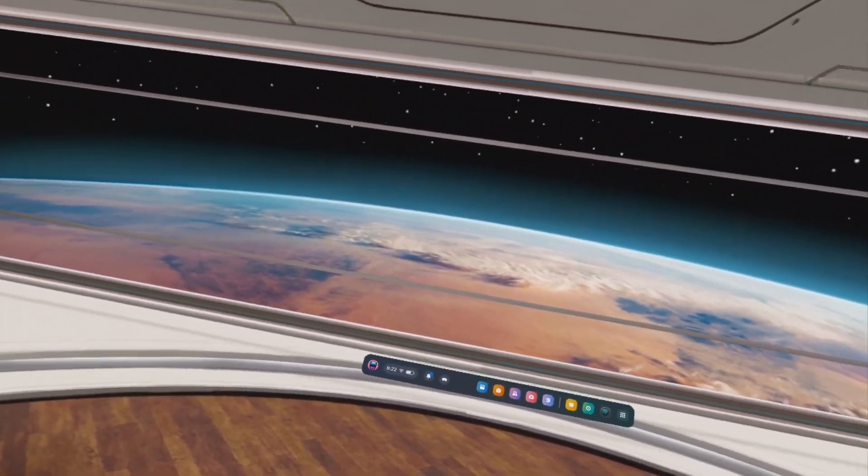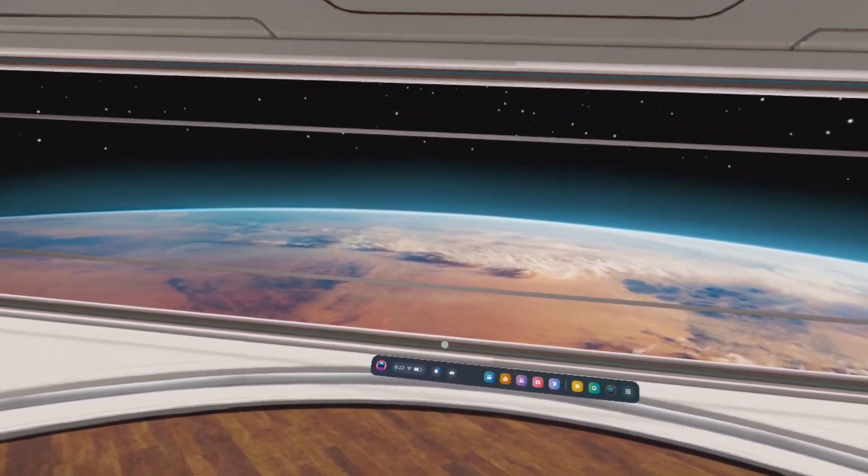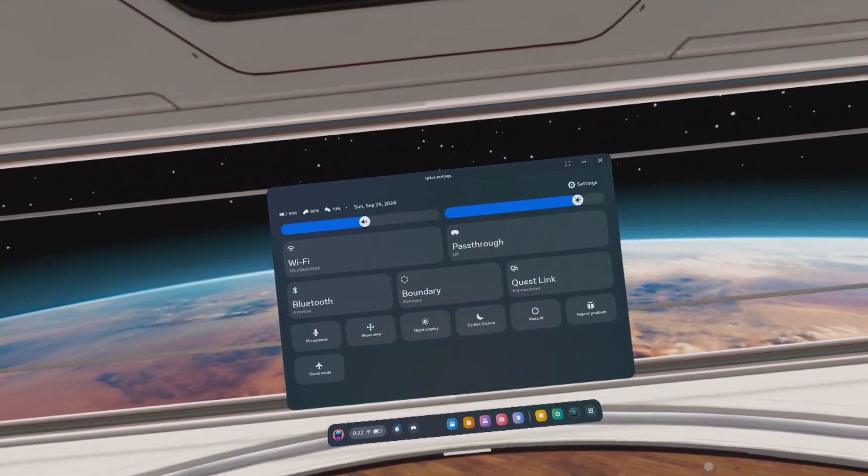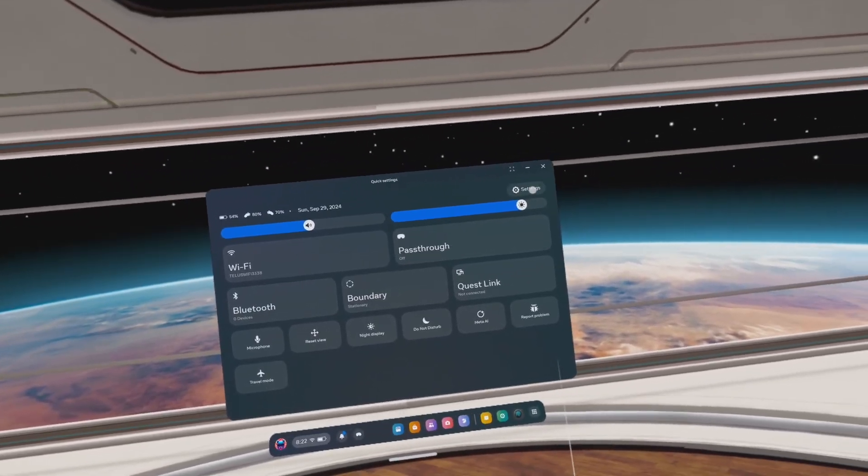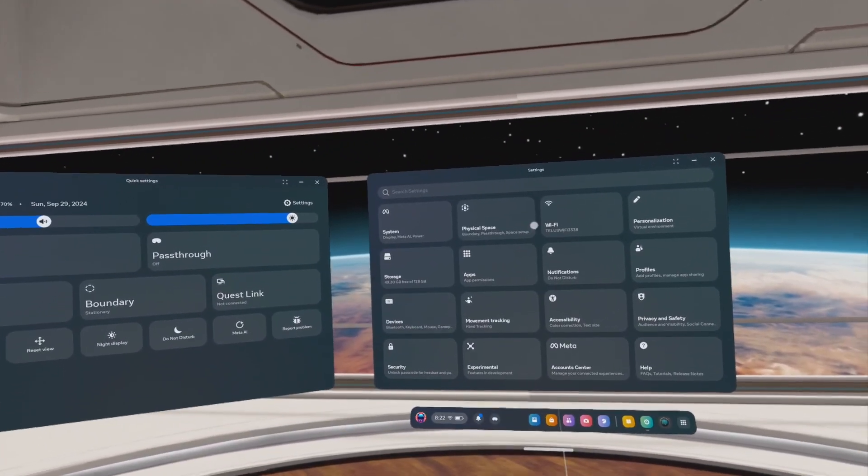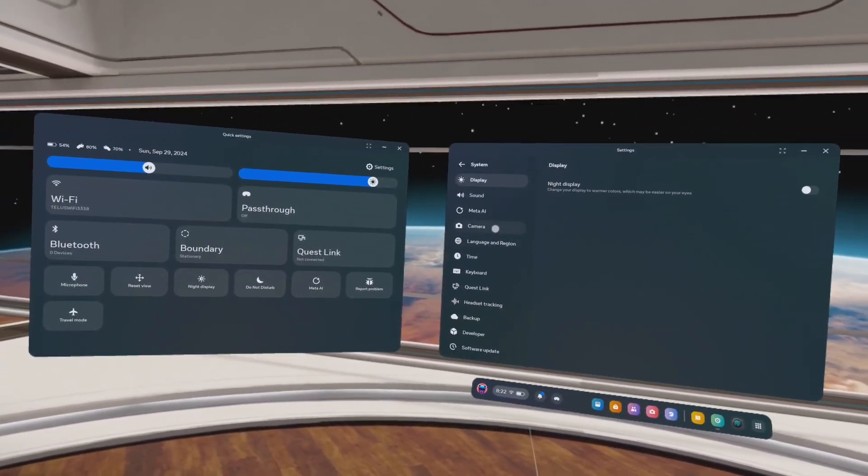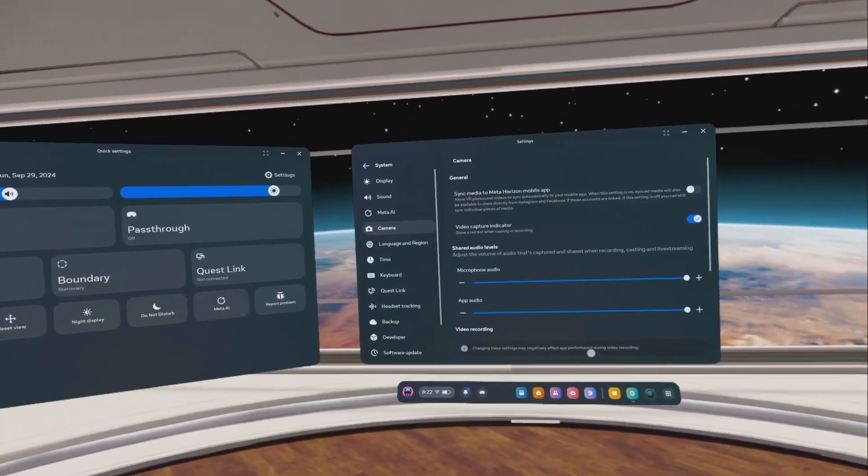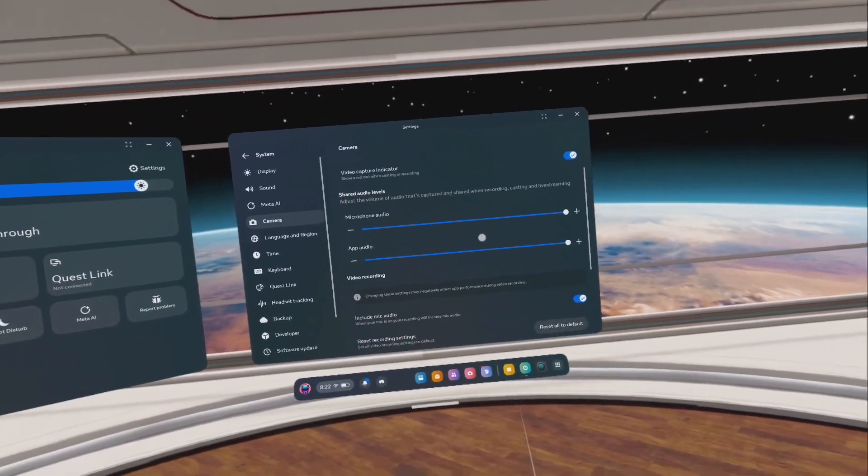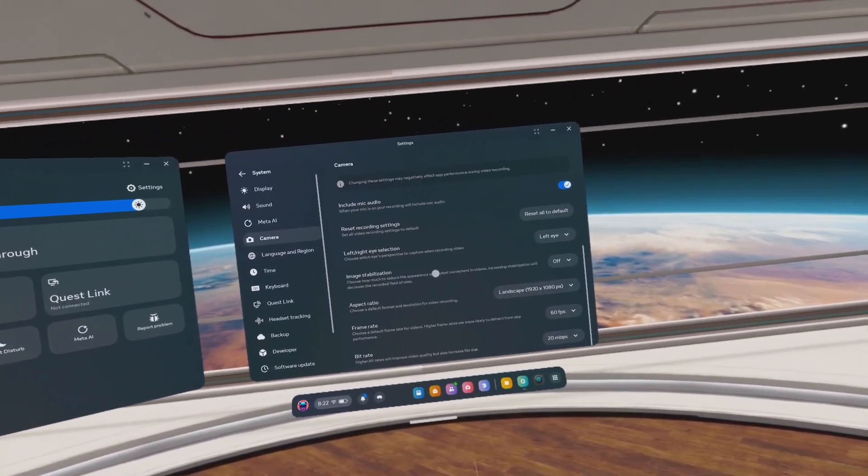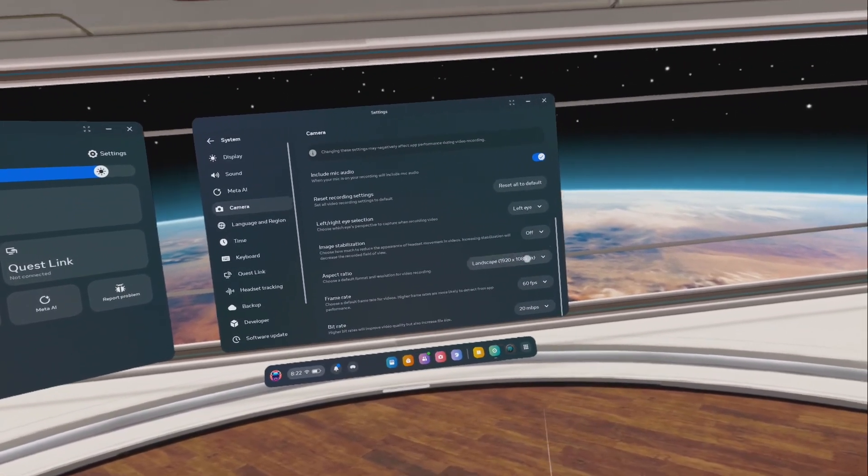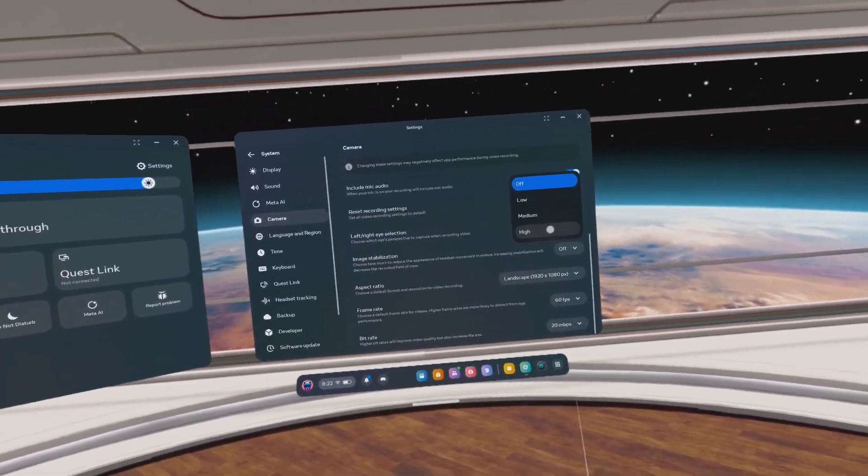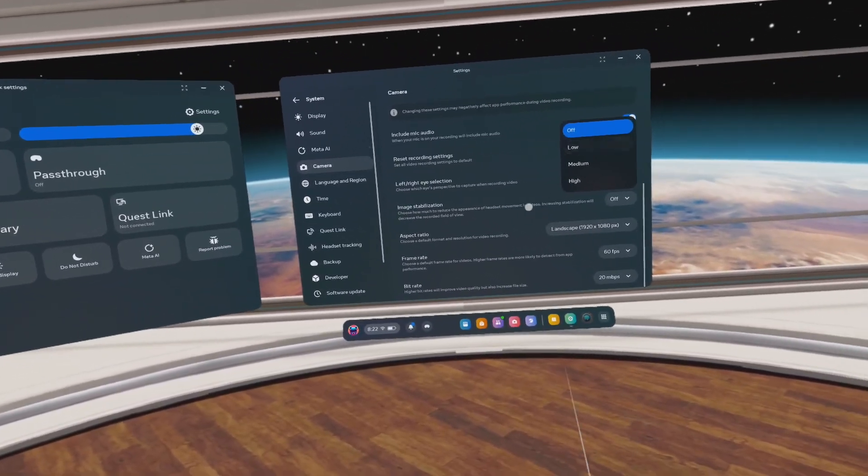What you want to do is go into quick settings, settings, system, camera, scroll down and we're looking at the image stabilization. So I've always had it set to high and lately I've been setting it to off because...